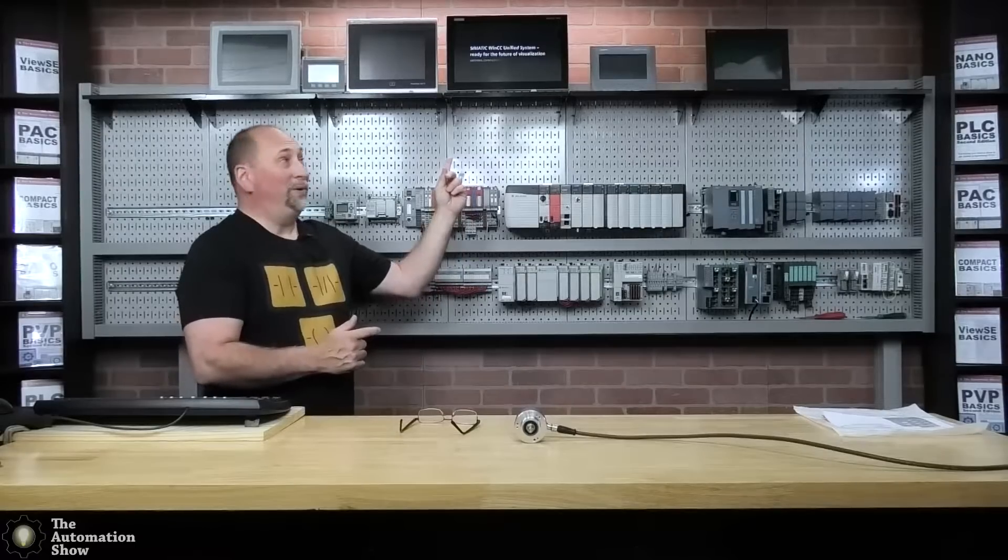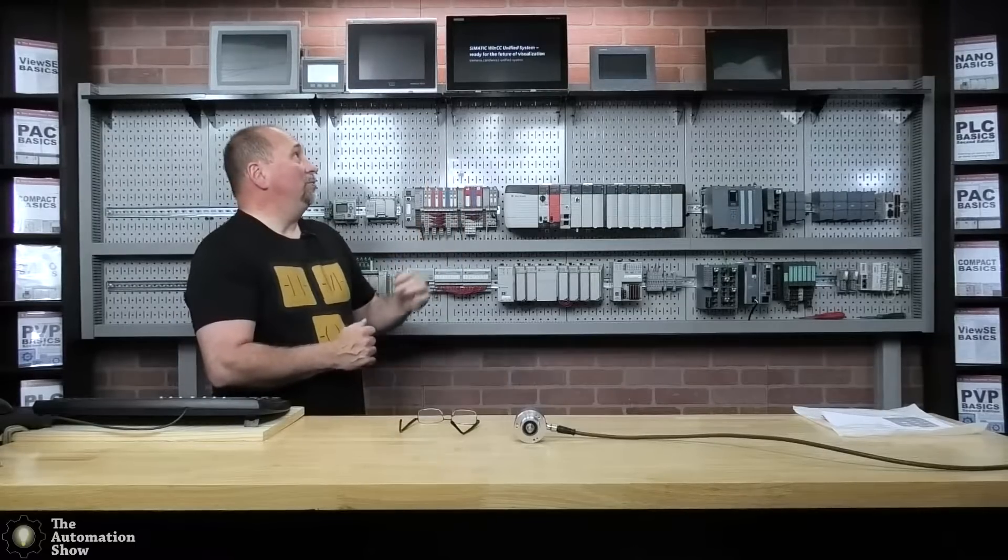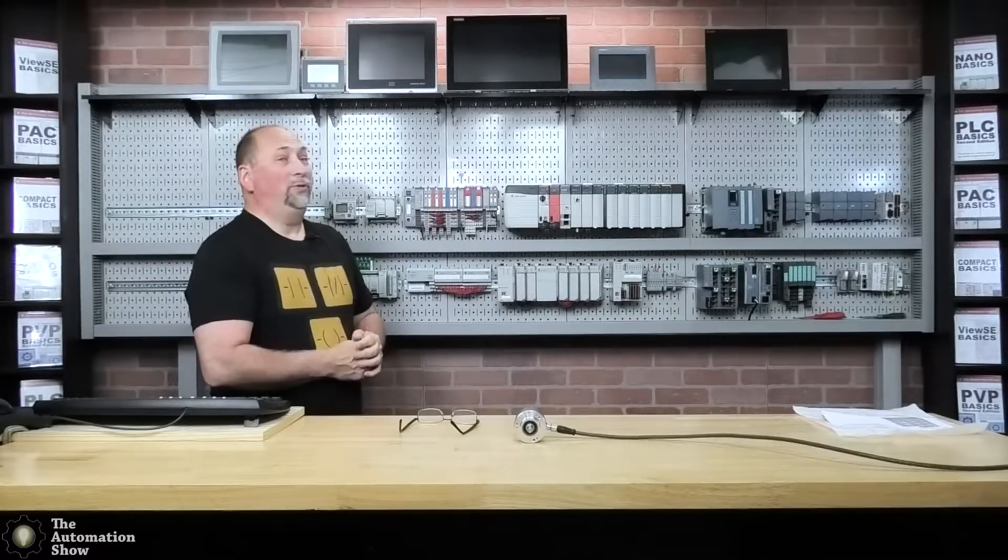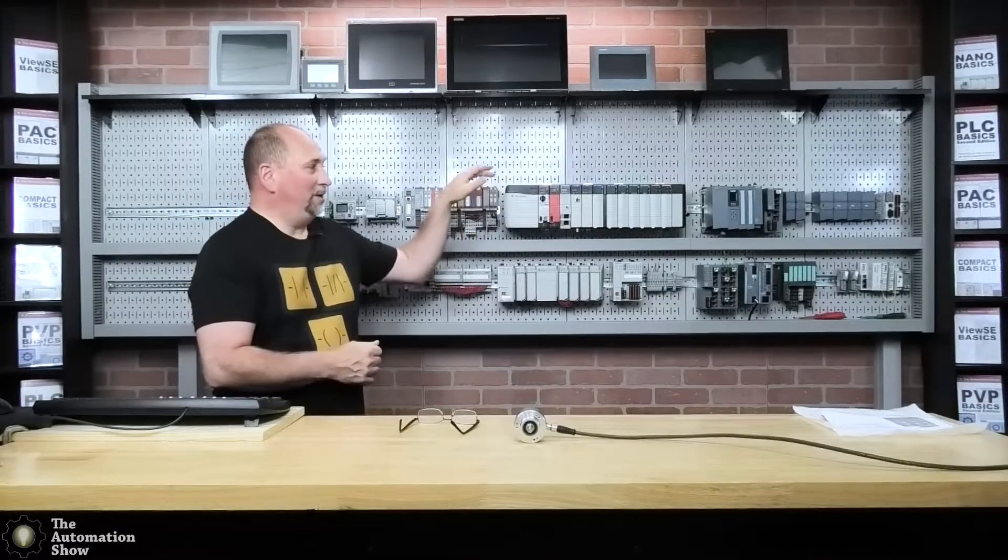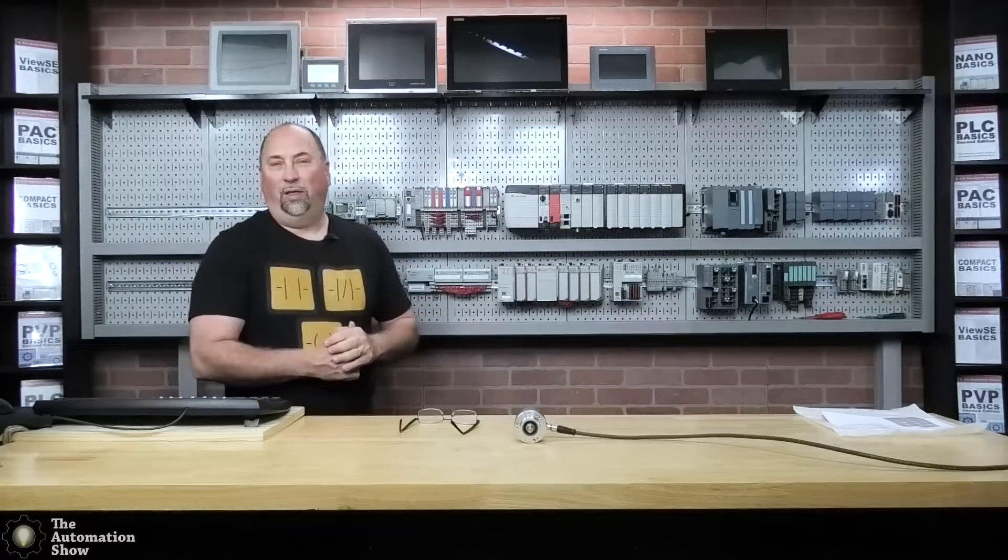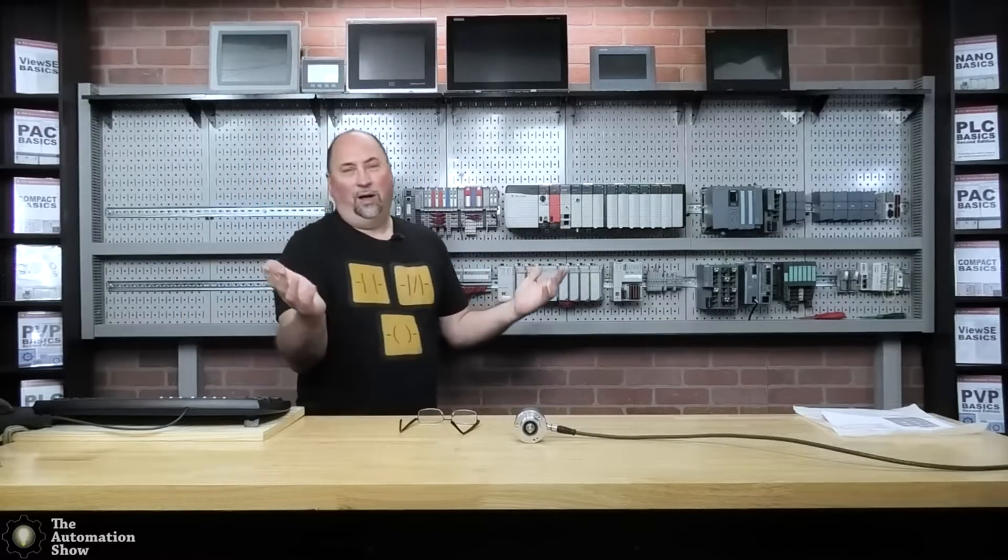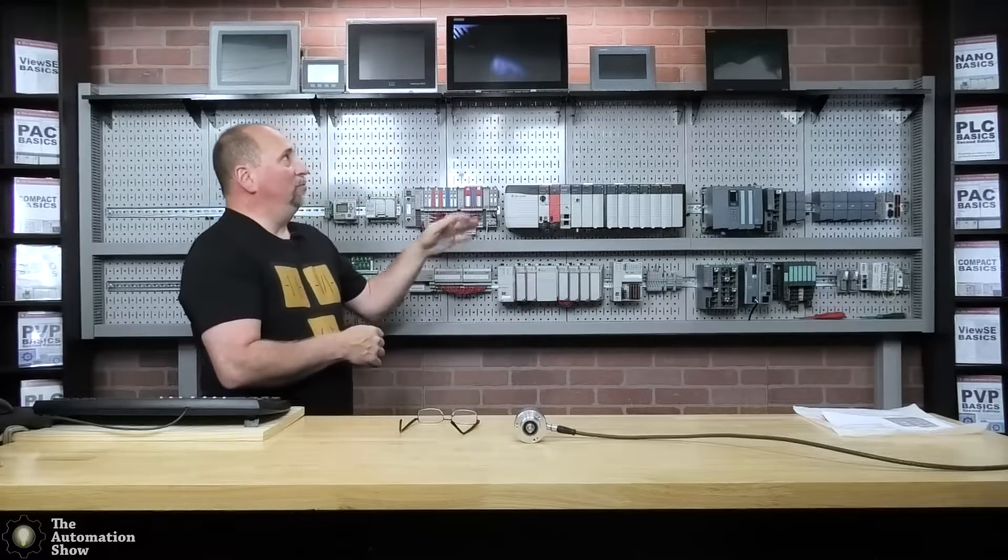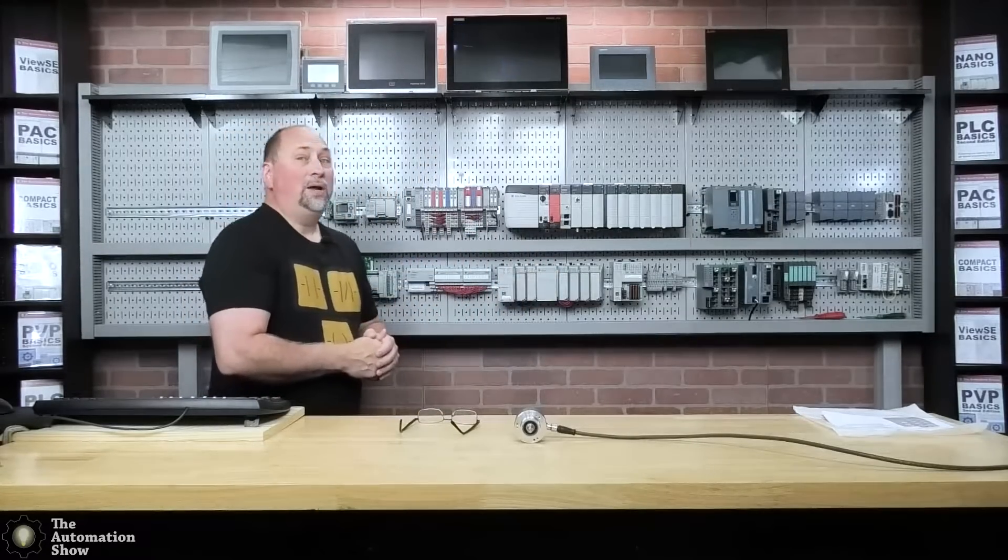They even gave us a video to put on there to run in the background. So just beautiful. We're actually reorganizing the demo wall here, the hardware wall. So you can see I've moved things around.